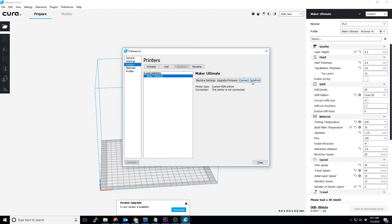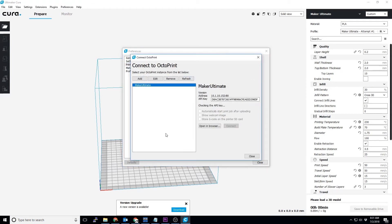Octoprint once again works the same way it always has. In my case, it's even retained its settings from an older version of Cura.